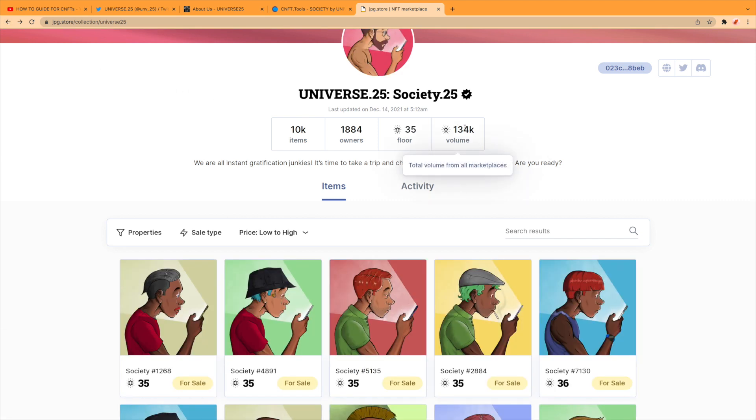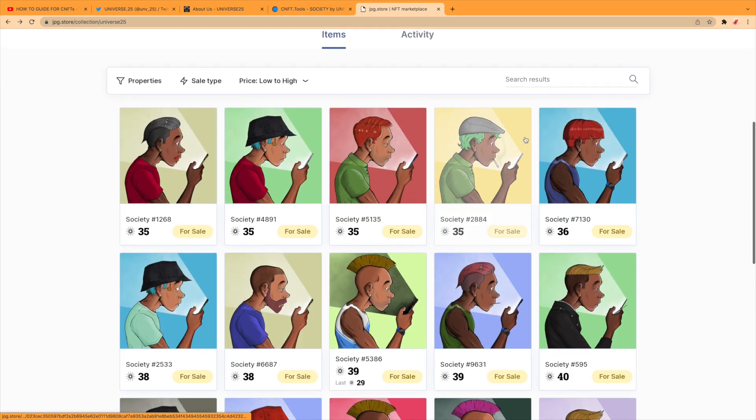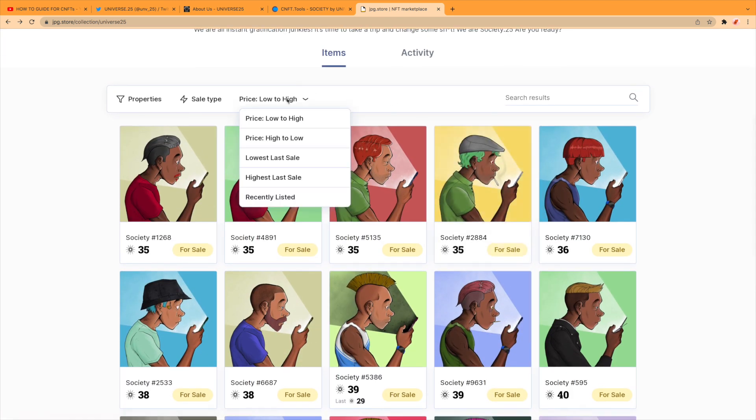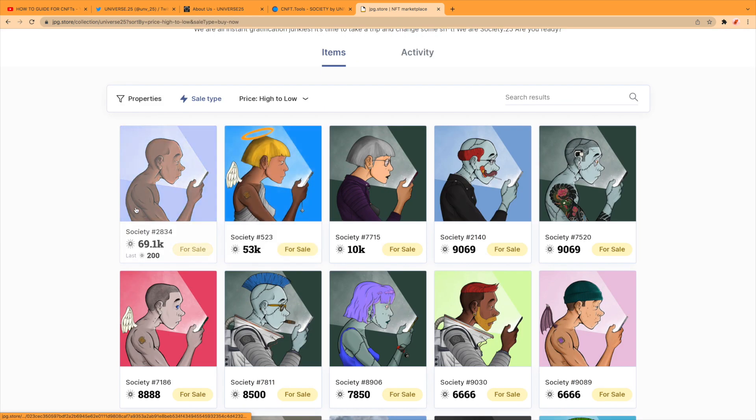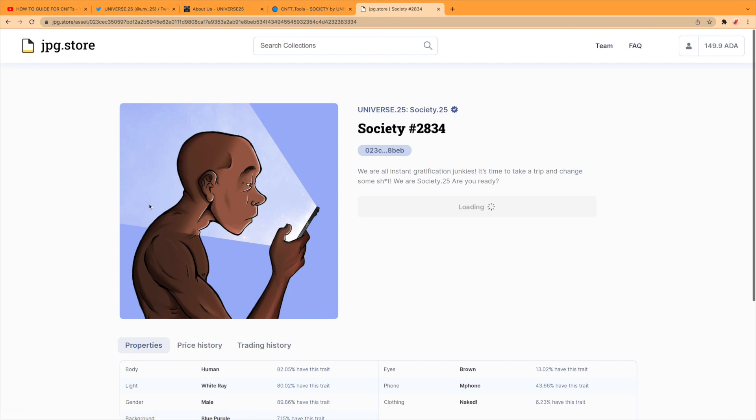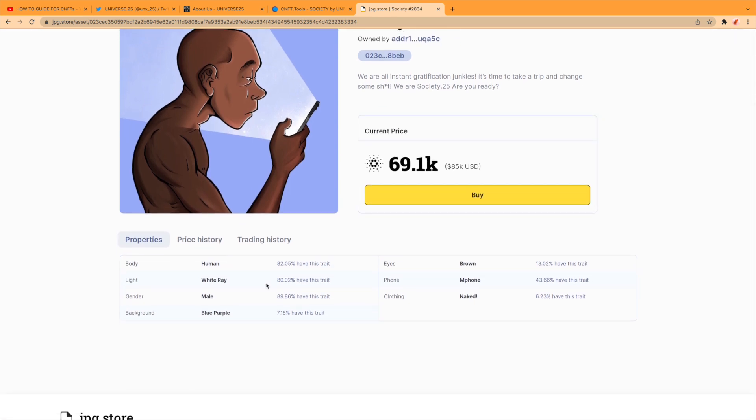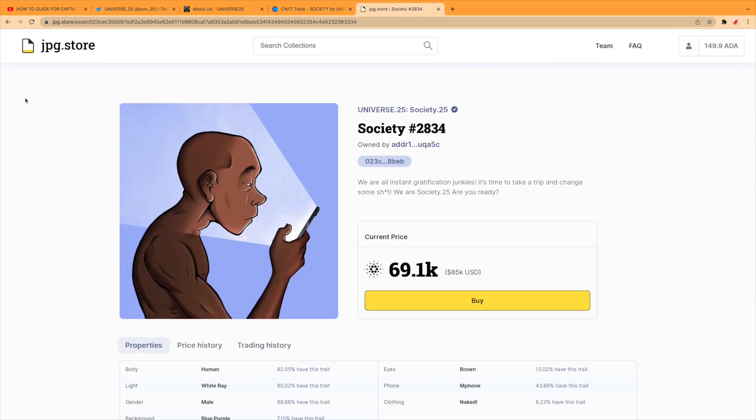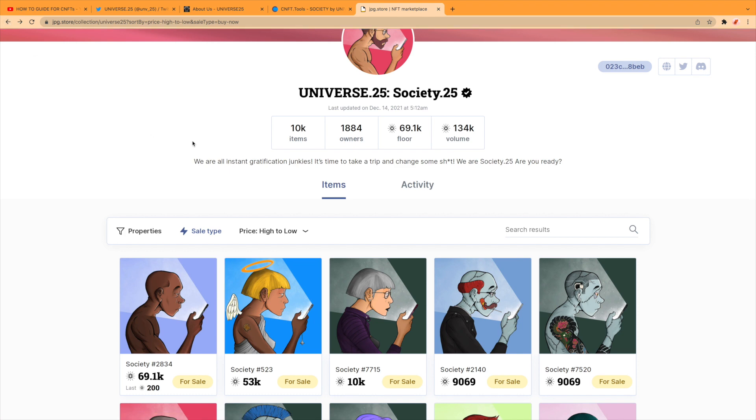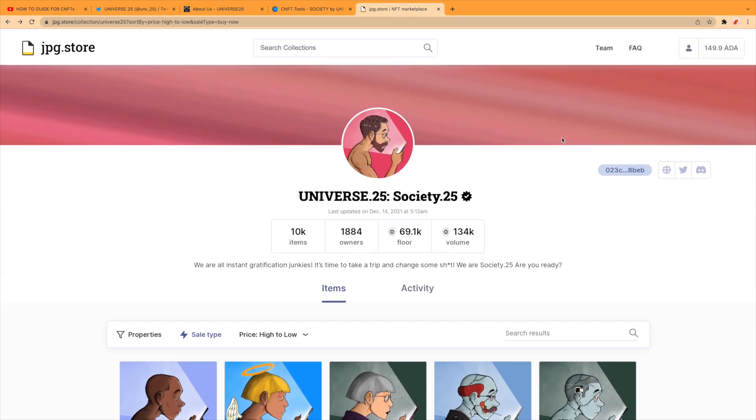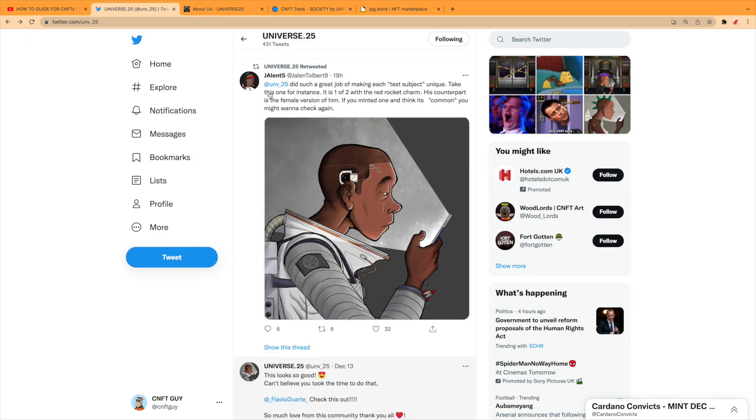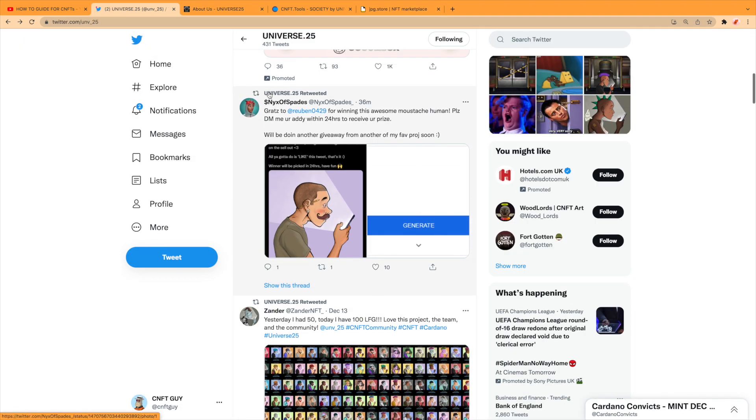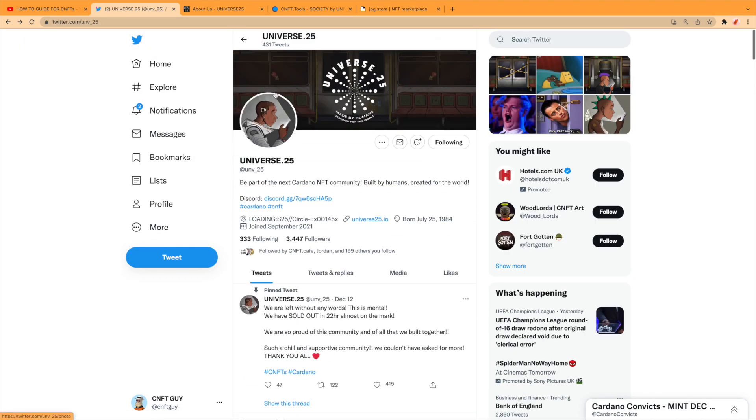The volume's 134,000 Ada as well. Let's see what the most expensive one is: 61,000, last purchase for 200 Ada. Yeah, I think he's optimistic a bit there with that, but good luck. You never know, you never know your luck.